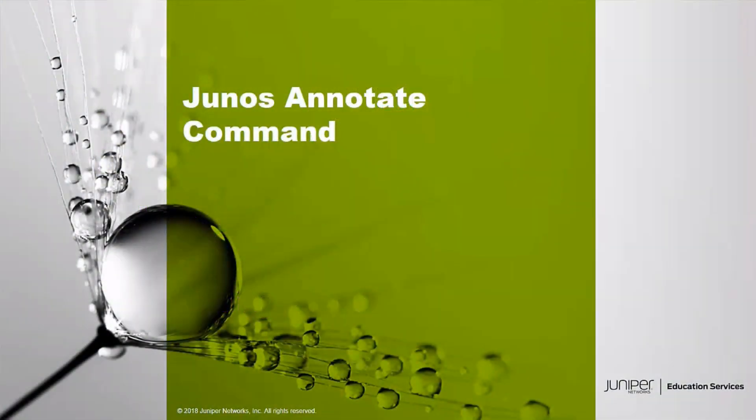Hello and welcome to the Junos Annotate Command Learning Byte. I'm Gordon Moseley with the Education Services Department at Juniper Networks. Let's get started.